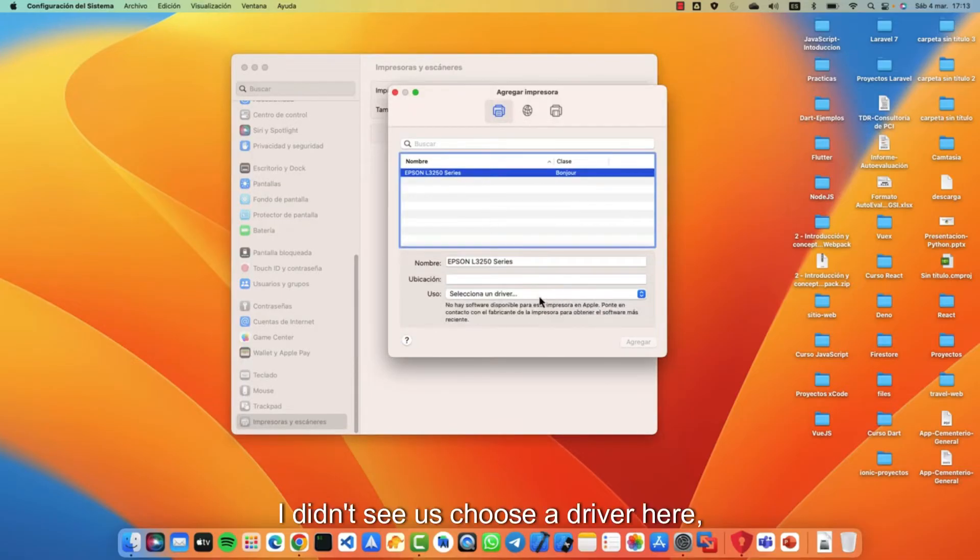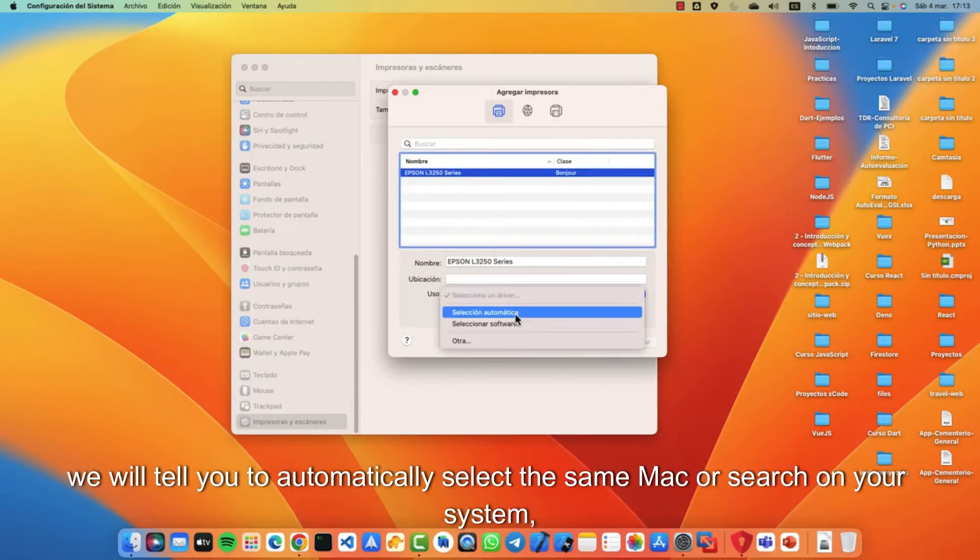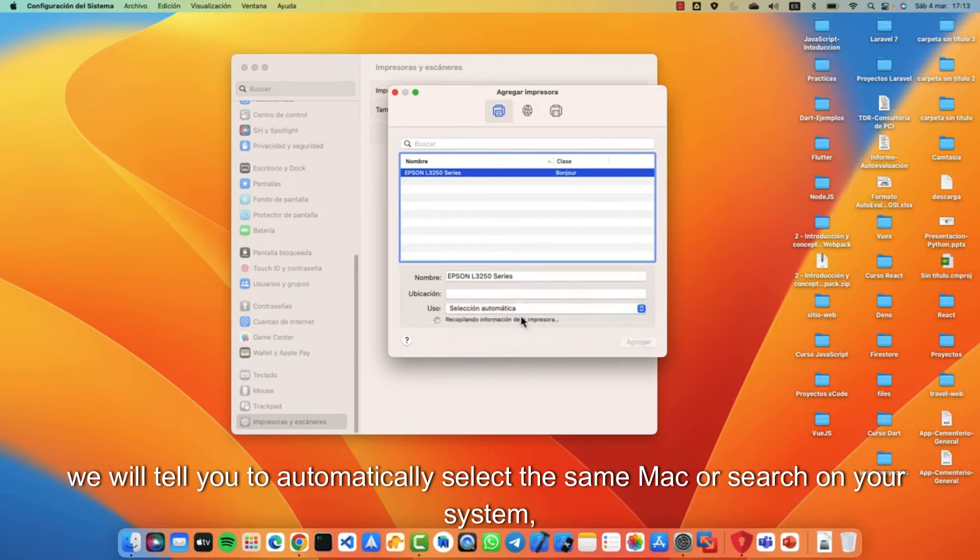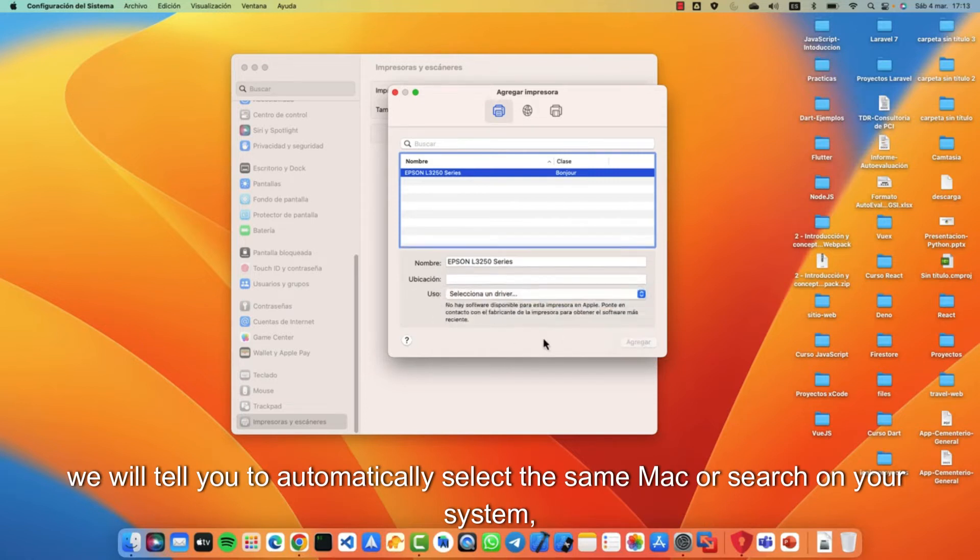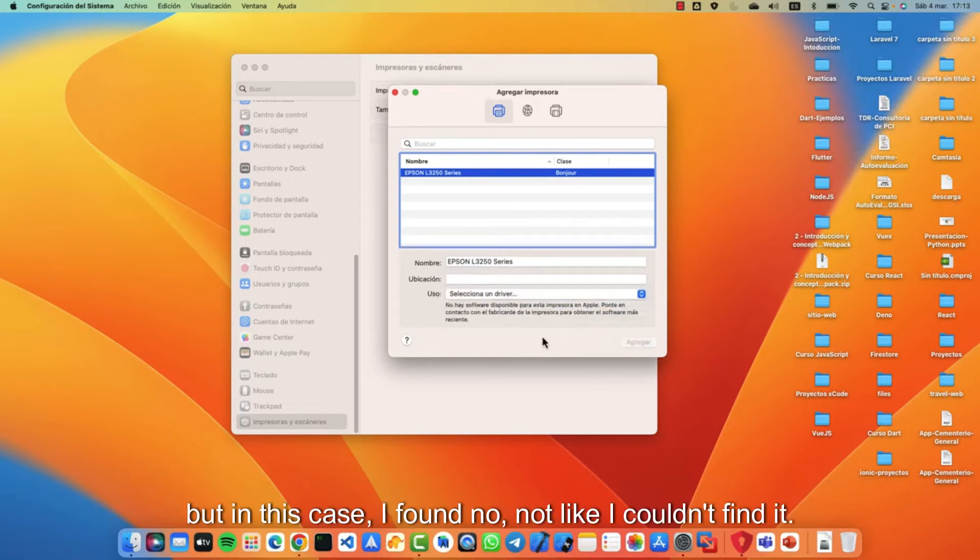We will choose a driver here. We will tell you to automatically select the same Mac or search on your system, but in this case I found it, or not like I couldn't find it.